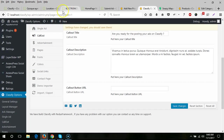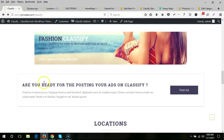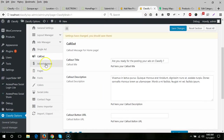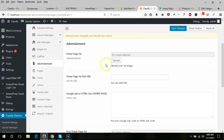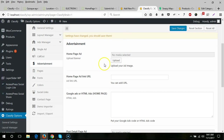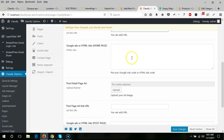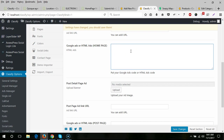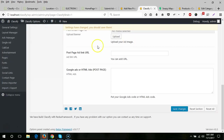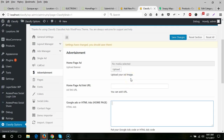Next is the callout section where you can set a custom message as per your needs. Then in the advertisement section you can select banners — there are two options: upload an image and add a link, or use Google Ads or HTML ads by pasting the ad code. The same applies for the post details page.